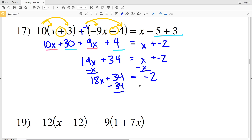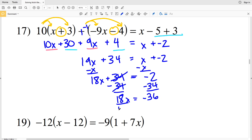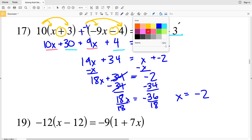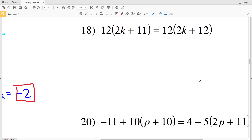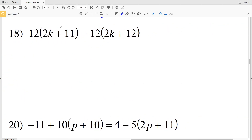Combining like terms on the left: 10x plus 9x is 19x, and 30 plus 4 is 34. That equals x plus negative 2. Subtracting x from both sides: 19x minus x is 18x, plus 34, equals negative 2. Subtracting 34 from both sides: 18x equals negative 2 minus 34 which is negative 36. Dividing both sides by 18, x equals negative 36 divided by 18, which is negative 2. So negative 2 is my solution in number 17.